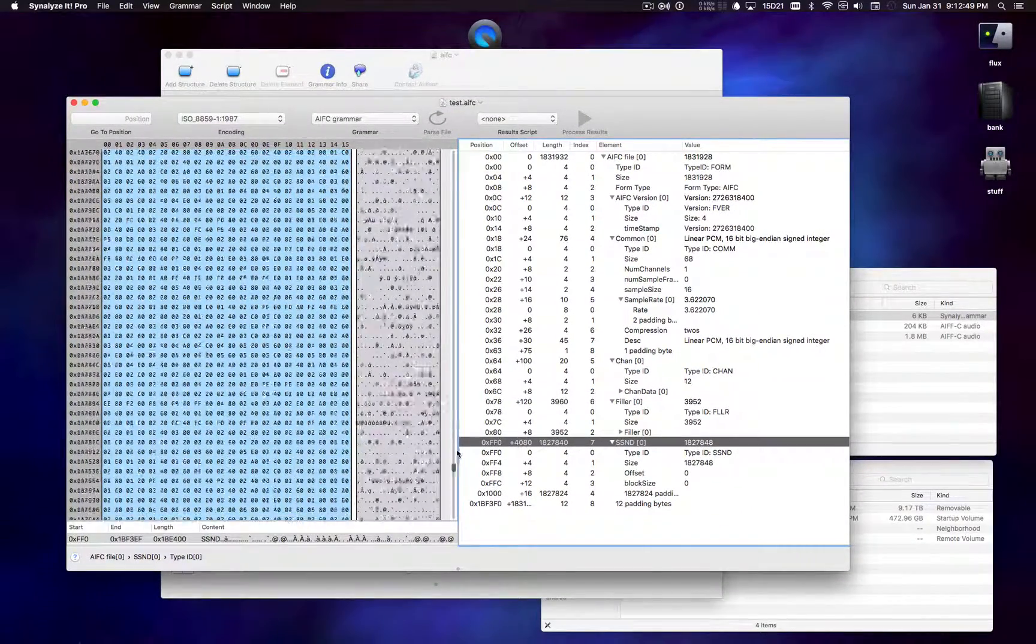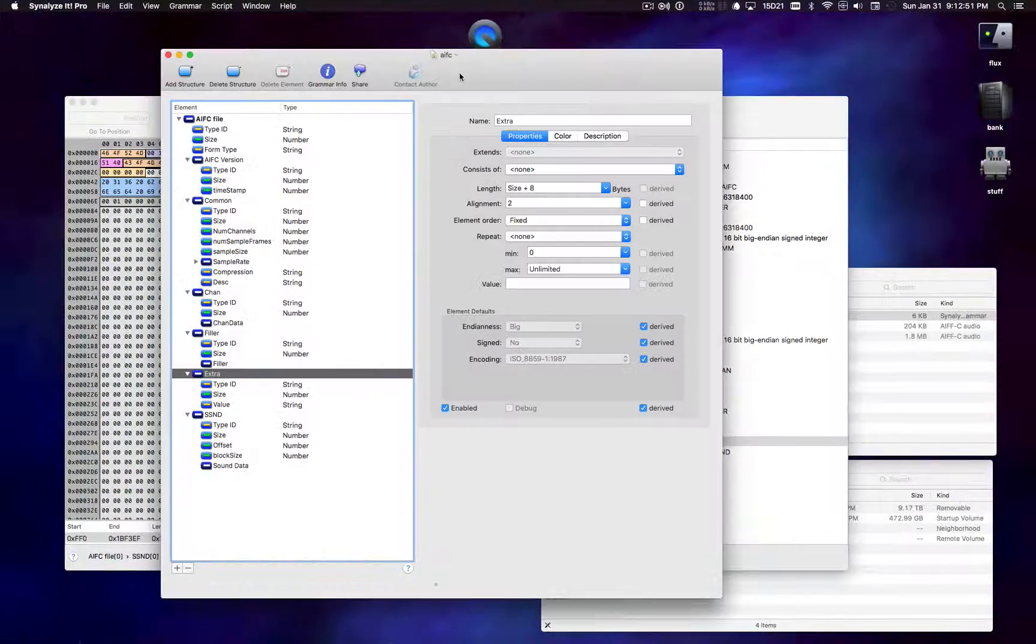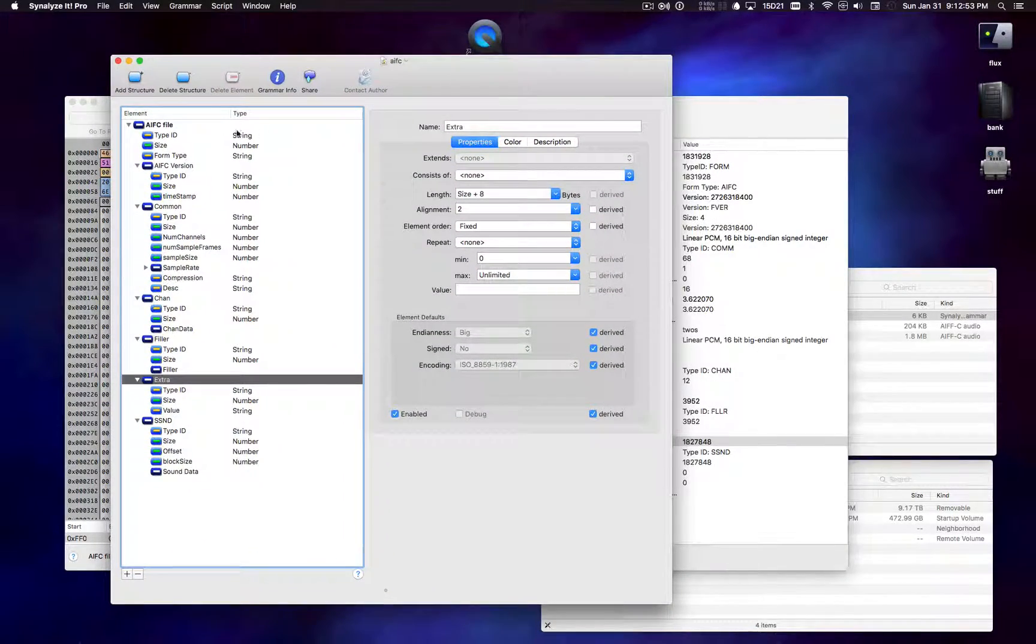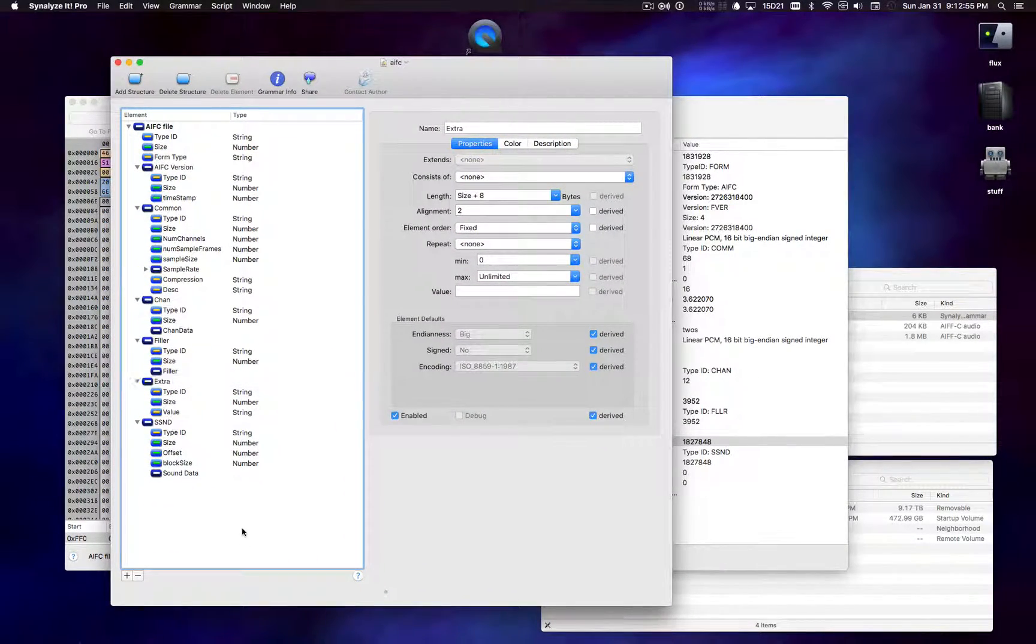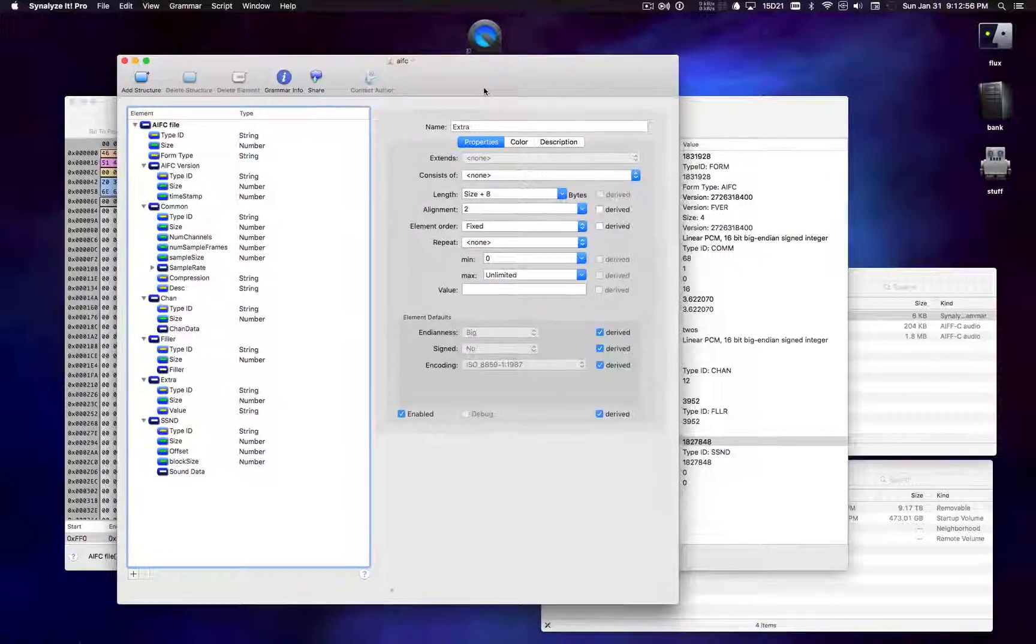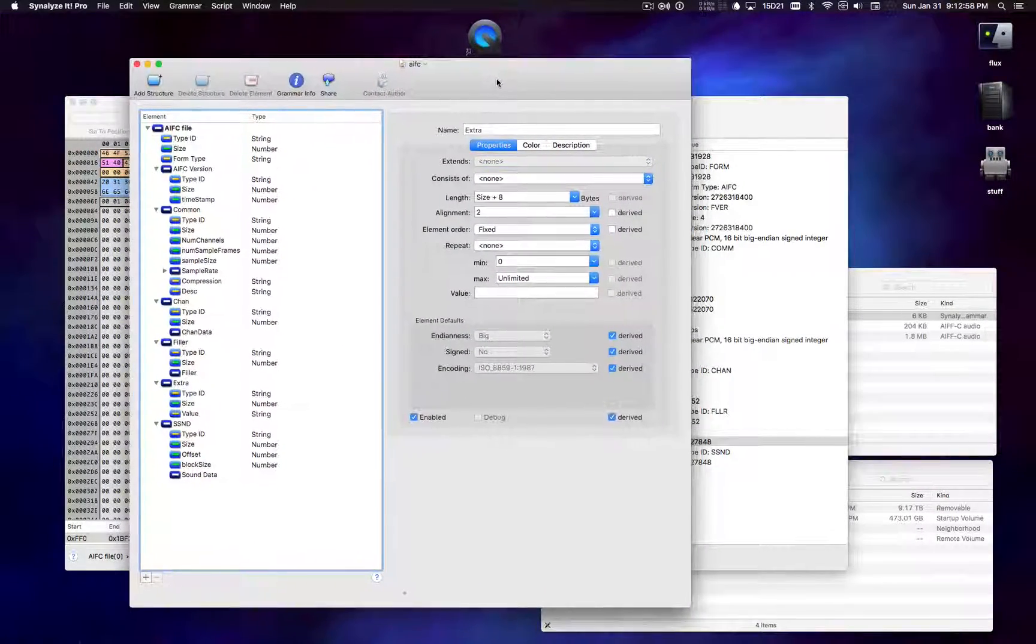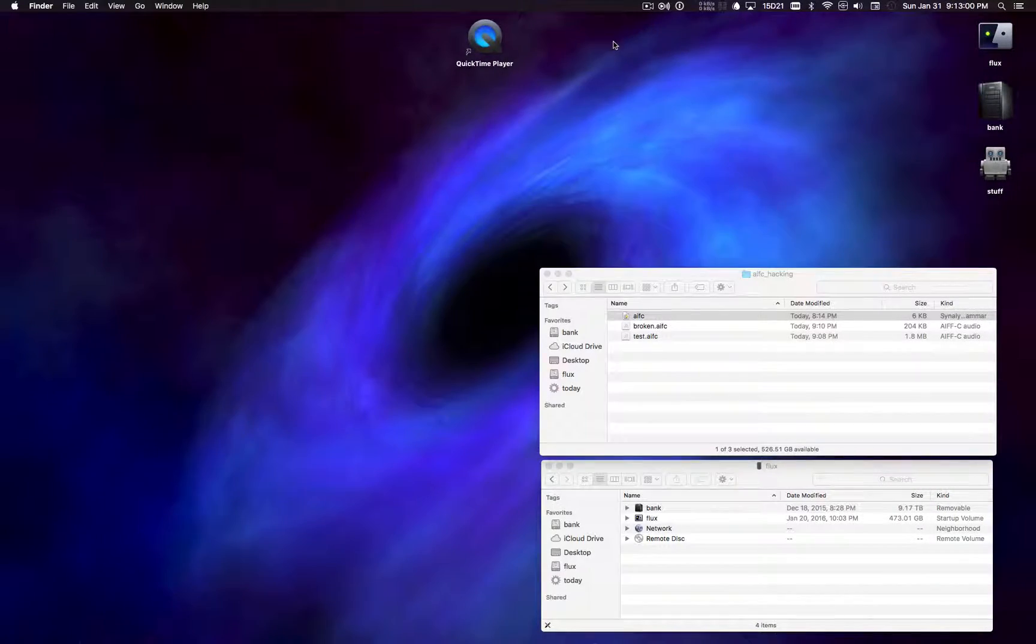So Synalyze Pro is pretty neat. I did write this grammar for this exercise. I'll probably be posting it on my GitHub page as well. So if you want to play with AIFC files, be my guest. Thanks for watching.